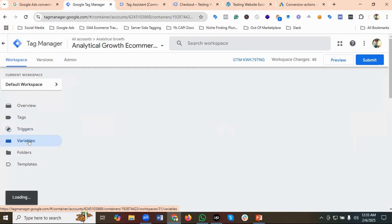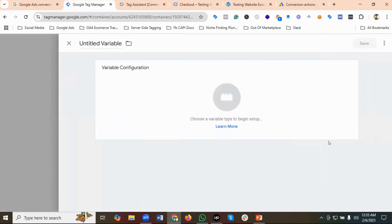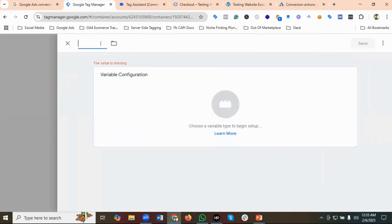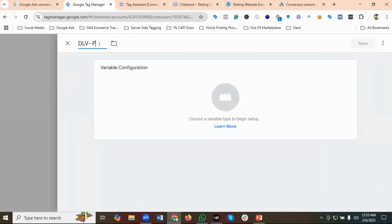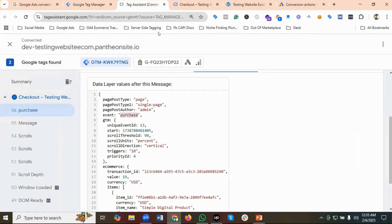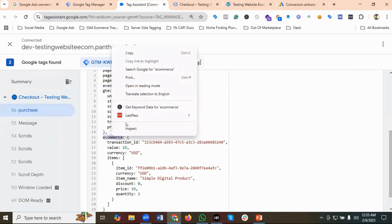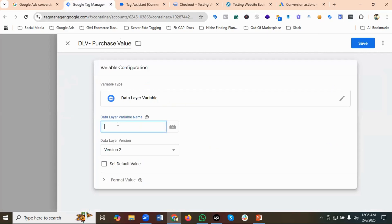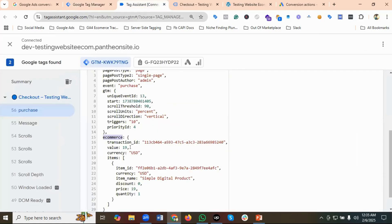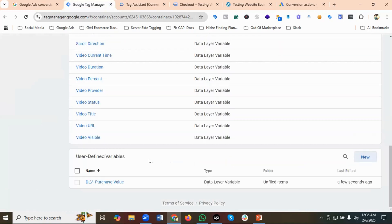Next I need to create data layer variables for the purchase event — specifically transaction ID, value, and currency. I'll go to User Defined Variables and create 'DLV Purchase Value'. I'll select Data Layer Variable and set the data layer variable name to 'ecommerce.value'. Then I'll save it.